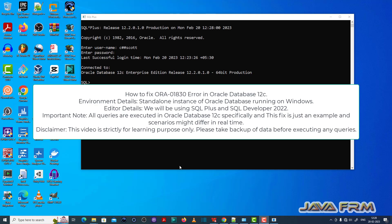Welcome to Java Forum. Now I am going to show you how to fix ORA-01830 error in Oracle Database 12c.